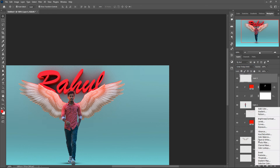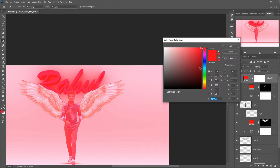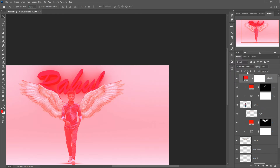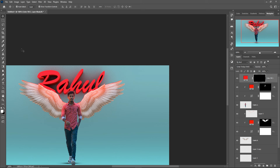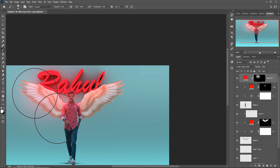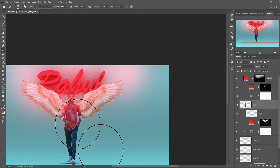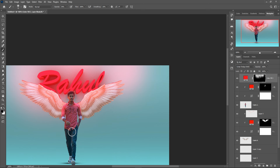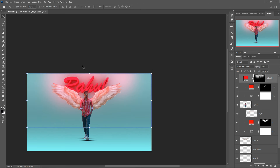For our last step, take a blank layer, go to Linear Dodge, select Solid Color, red is perfect. Convert it, then press Ctrl+I, go to the Brush tool, increase the brush size, and apply these light lines. So this one is converted into an amazing 3D effect.